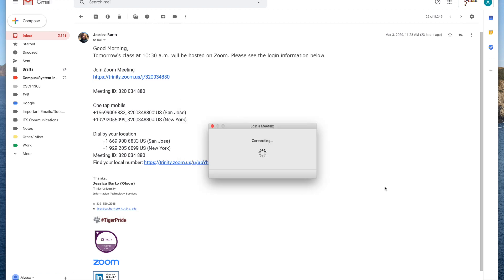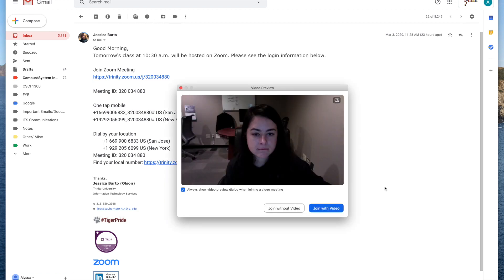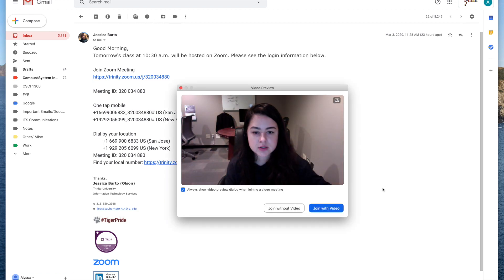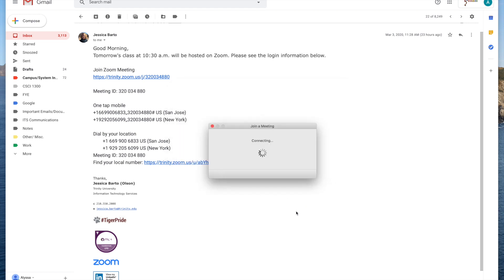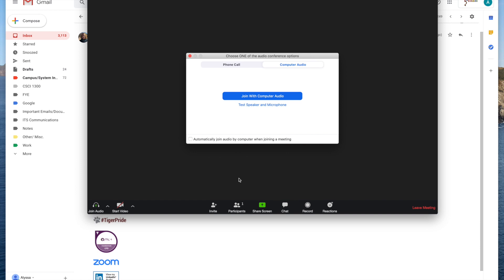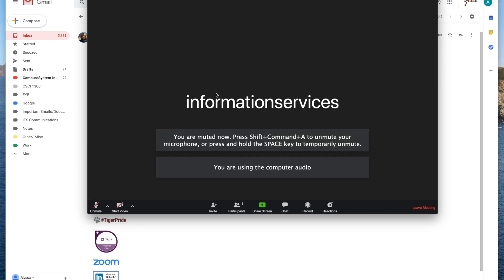It's going to show the same thing with the preview of my video and then I'm going to select my audio and from here I joined.